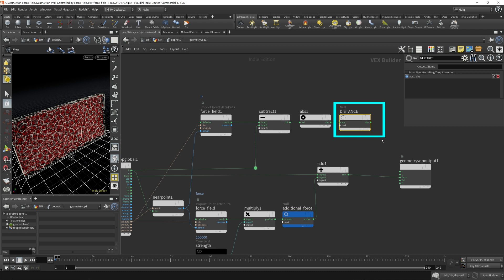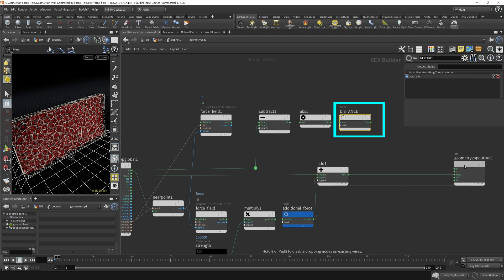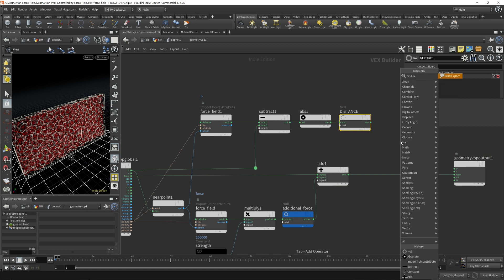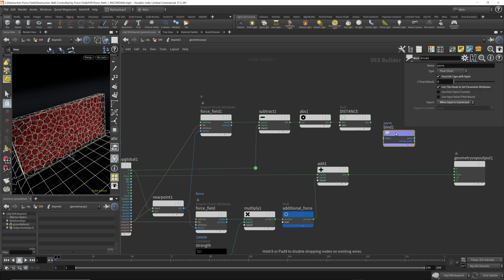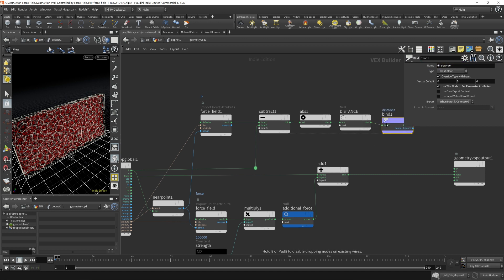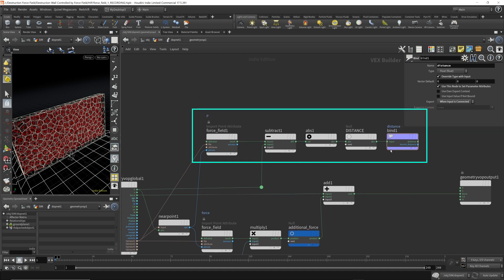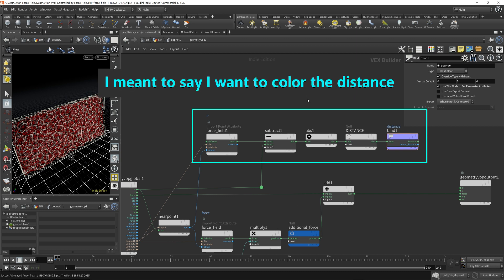Not only do I want the distance — I also want to export this distance value and attach it to the geometry spreadsheet. I'm going to use this distance value to shade the simulation, to shade each fractured piece and put a color on it. So we need a bind export node to export this distance value. Let's hook this up and call it 'distance.' Before we hook everything up, right now we're just calculating distance — this is not affecting the force at all. I'm going to do that a little later. First I want to set up the material so you can visually see what I mean.